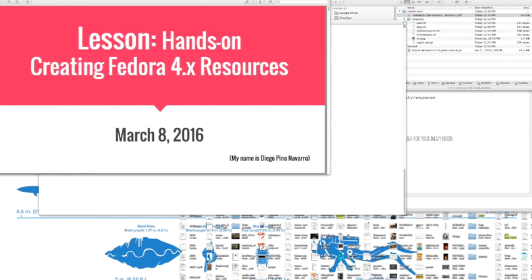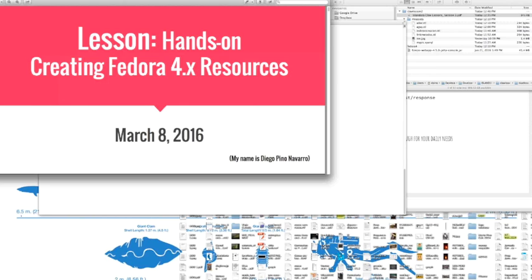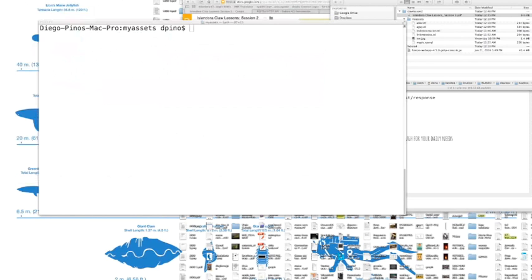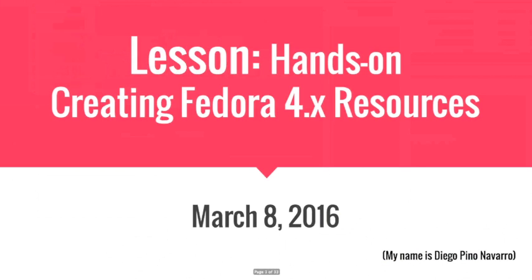We'll keep an eye on those and try to get them answered for you. I'm Melissa Inez, your project community manager, and now I'm going to turn the mic over to Diego. Hello, people. Thank you for joining us on our second lesson, hands-on on creating Fedora 4 resources.